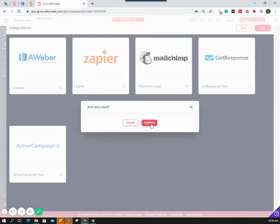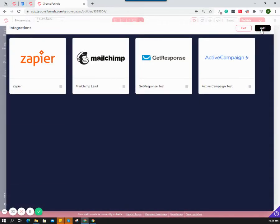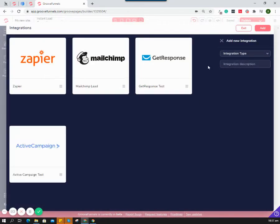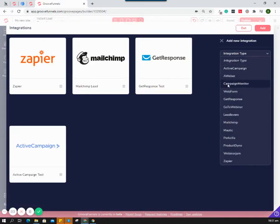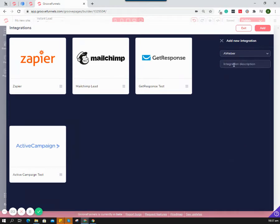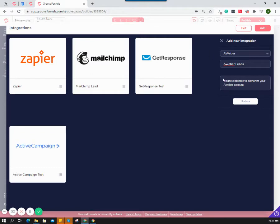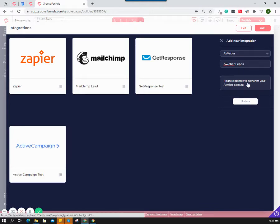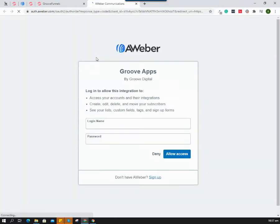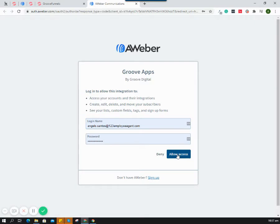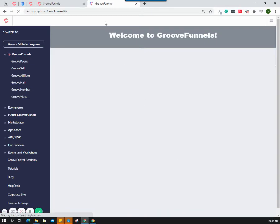I'll add Aweber leads again. I am using Chrome browser, so click here to authorize your Aweber account. This will lead me to Aweber communications for authorization.